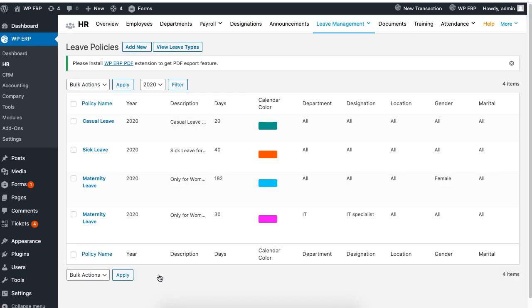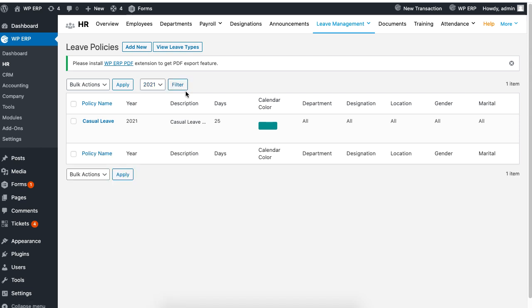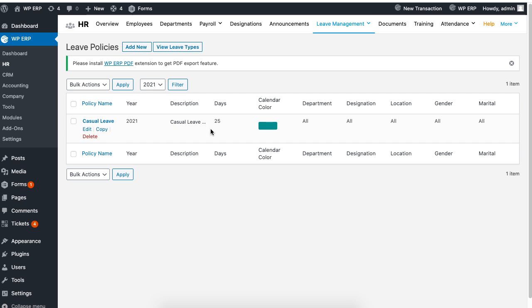To view the policy, select the year you created and click on filter. You should be able to see the policy for the new year. As you can see, we have created a casual leave policy for the year 2021, simply by copying last year's casual leave policy.